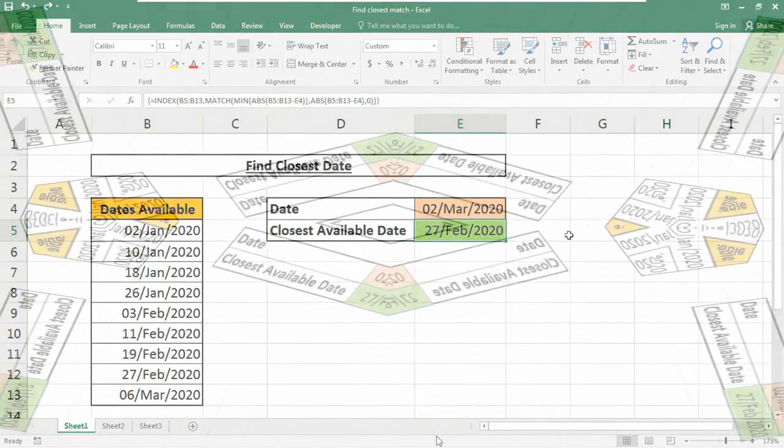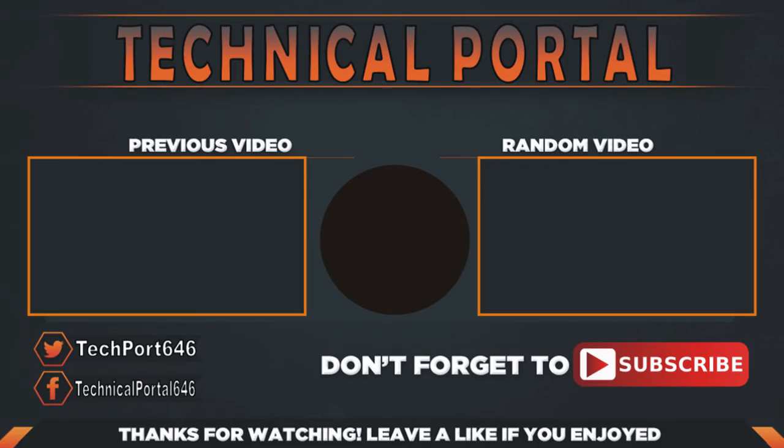That's all for today friends. Hopefully you liked this video. I'll come back soon with another interesting video. Till then keep learning, keep supporting this channel and keep practicing.